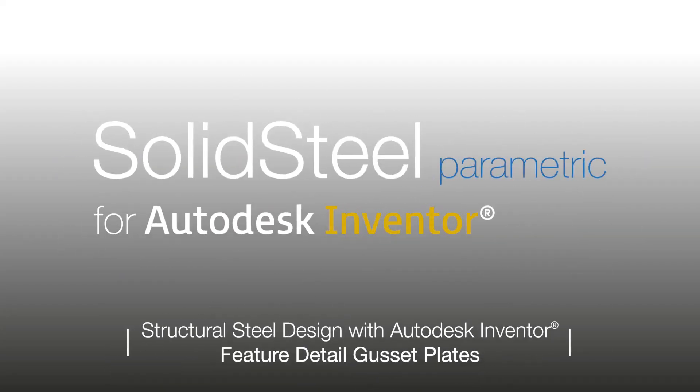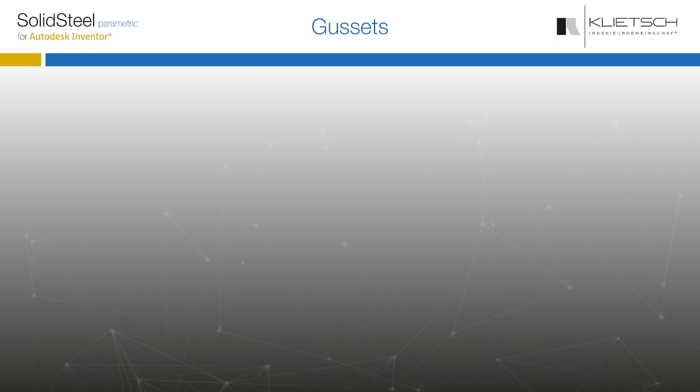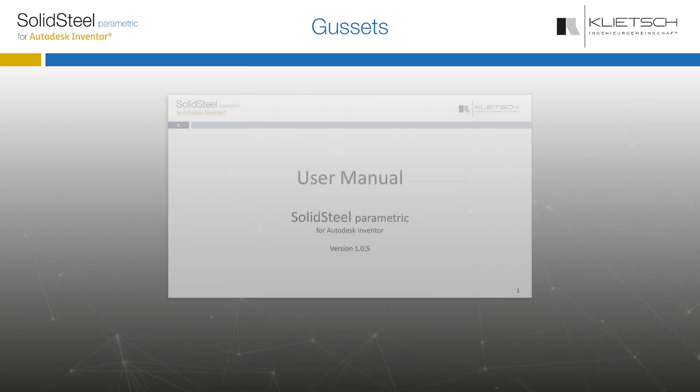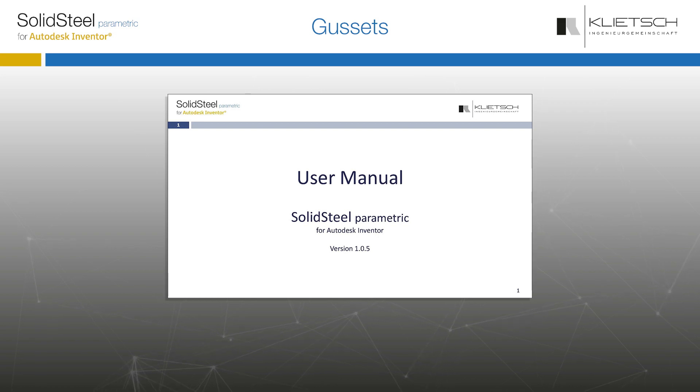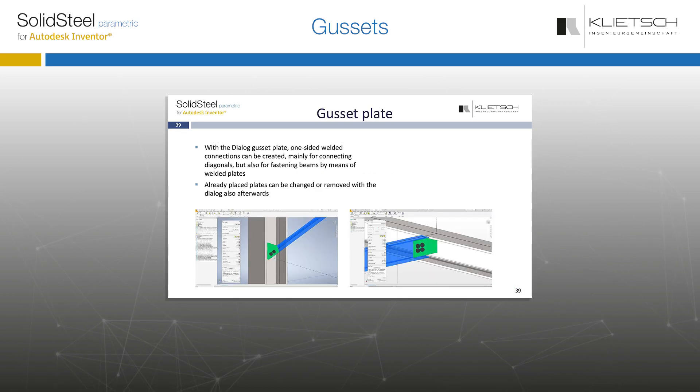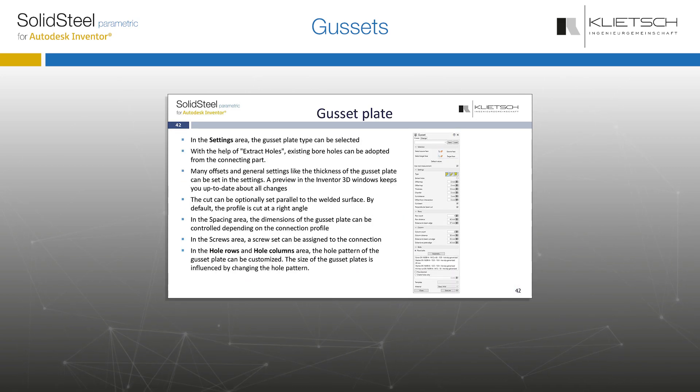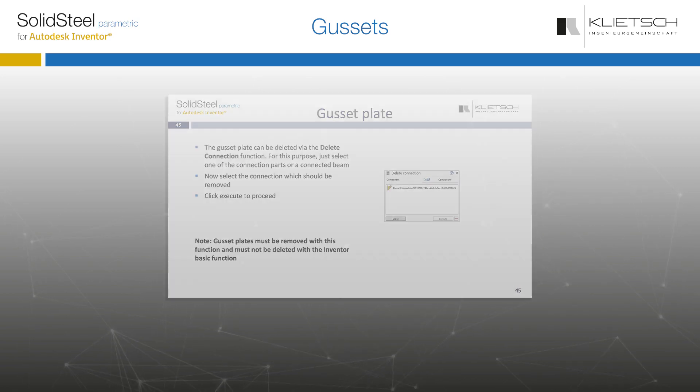Hello and welcome to the Gussets Feature Detail. The feature detail is a supplement to the manual that every user of SolidSteel Parametric for Autodesk Inventor has available as a PDF. The manual describes everything in more detail, but it is recommended to follow the videos step by step while doing it yourself in the software.